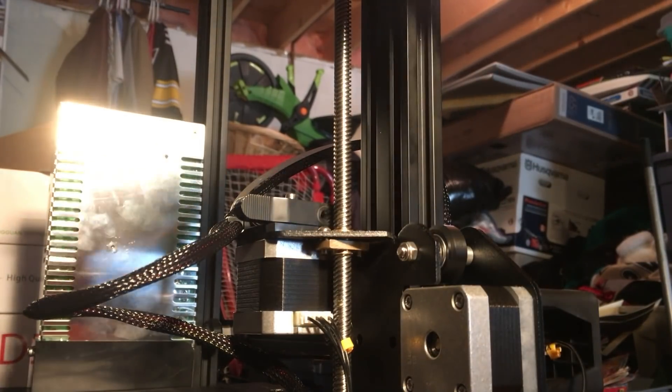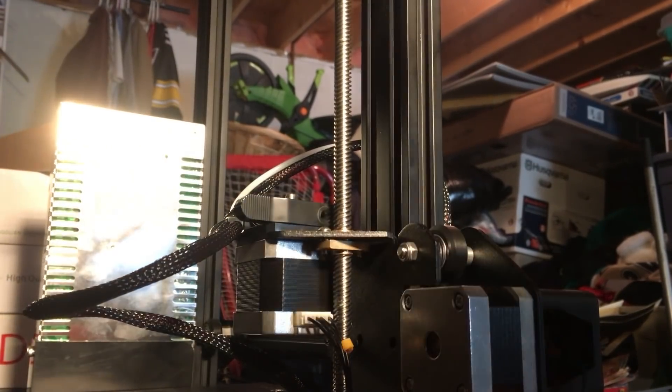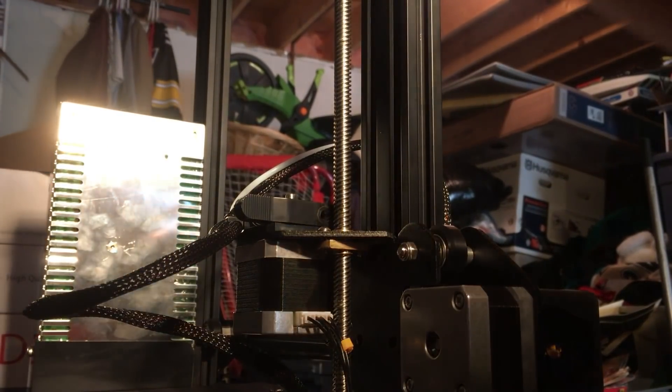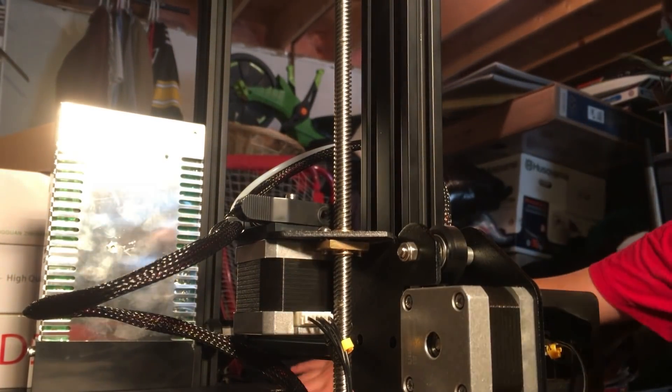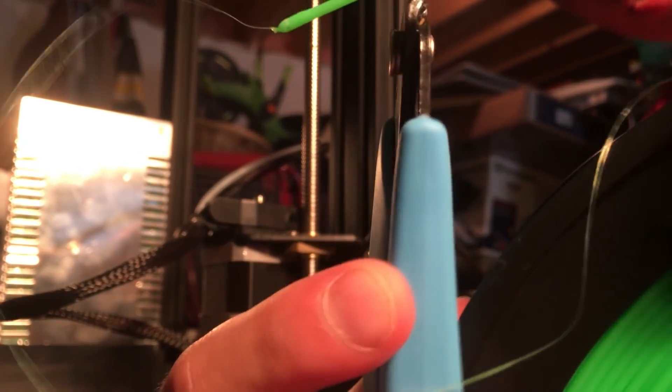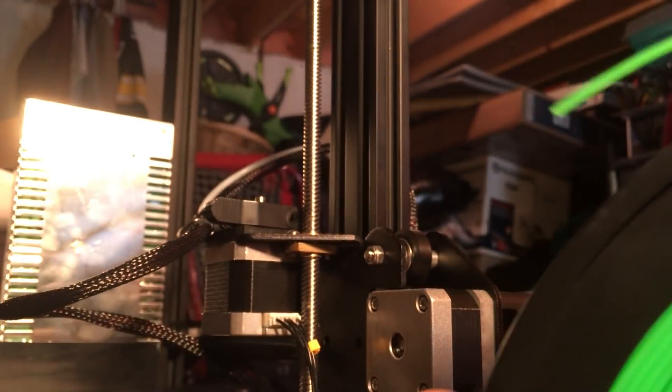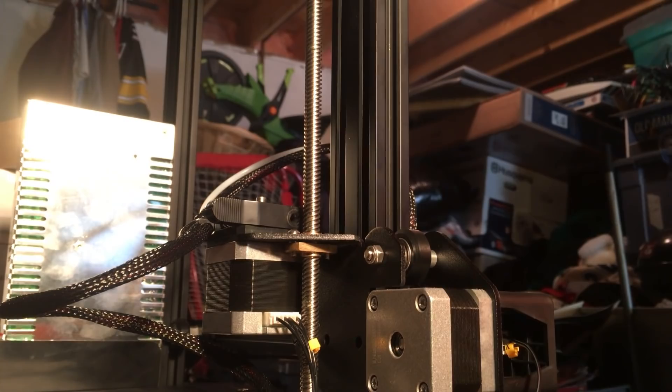It's only been on for like 30 seconds too. You got to be careful with the stringing. If it's stringing a lot, you can take your diagonal cutters and snip it right there like so. I'll come back to you once I have the new filament ready.